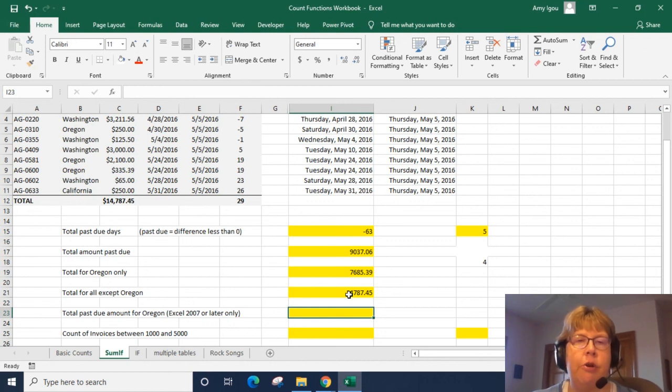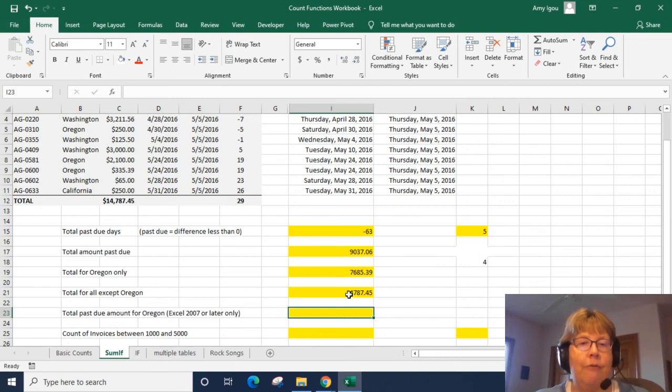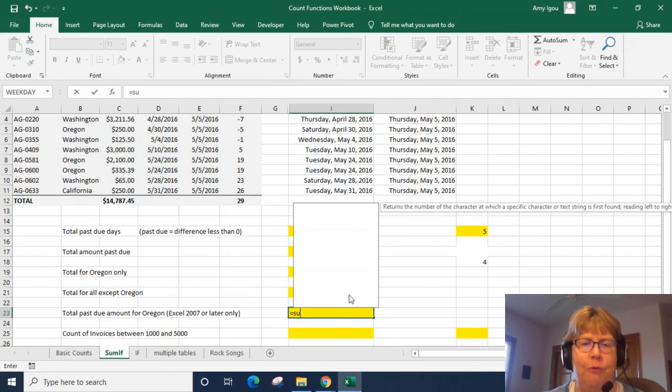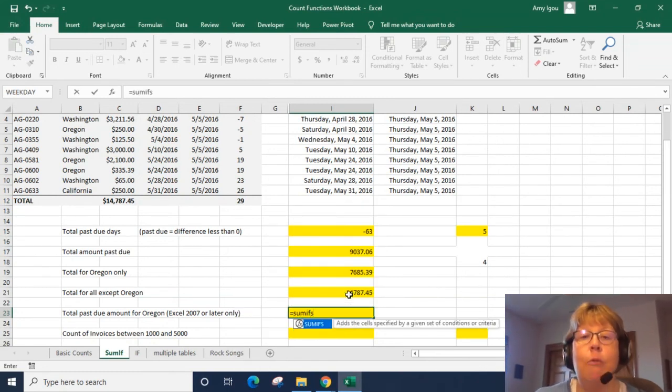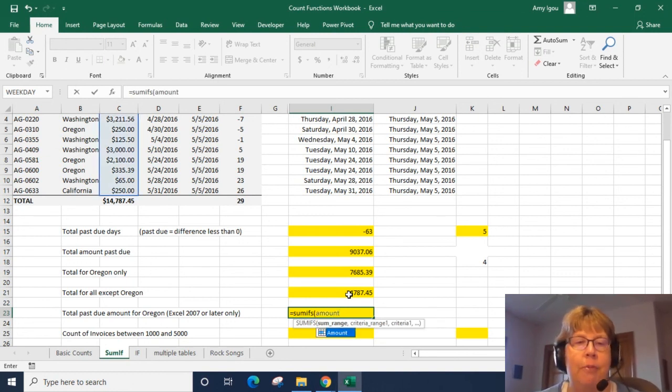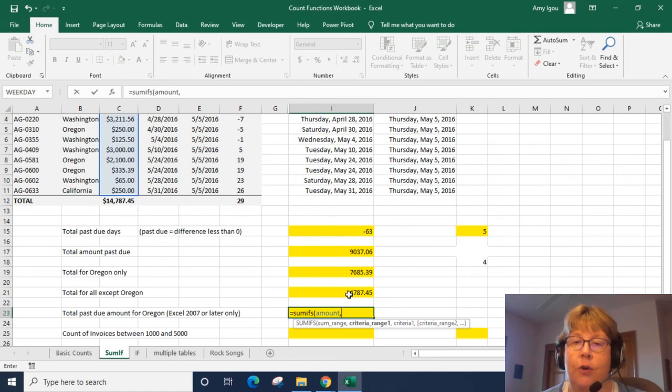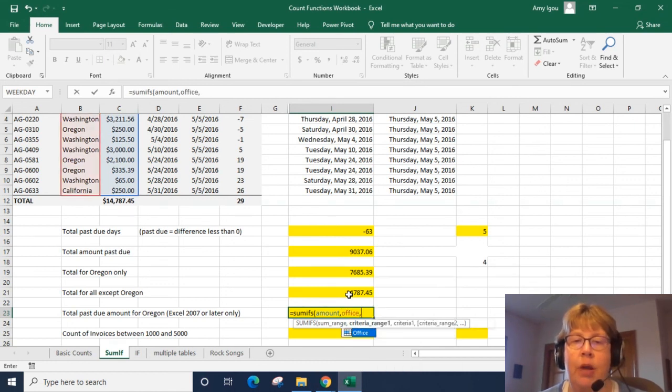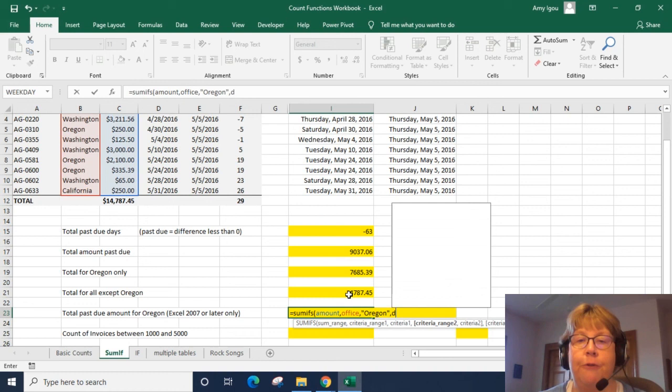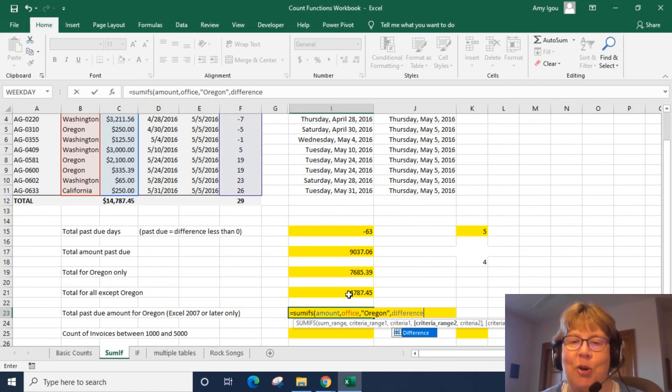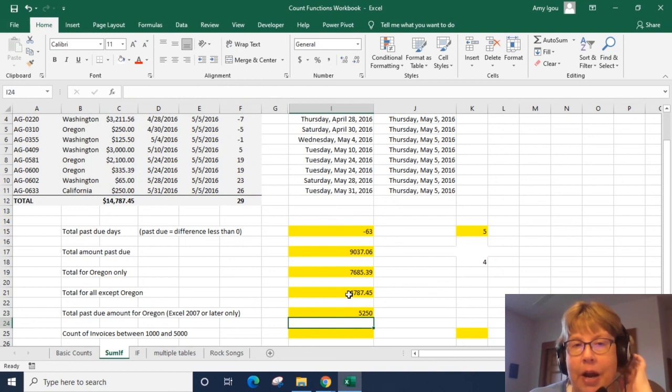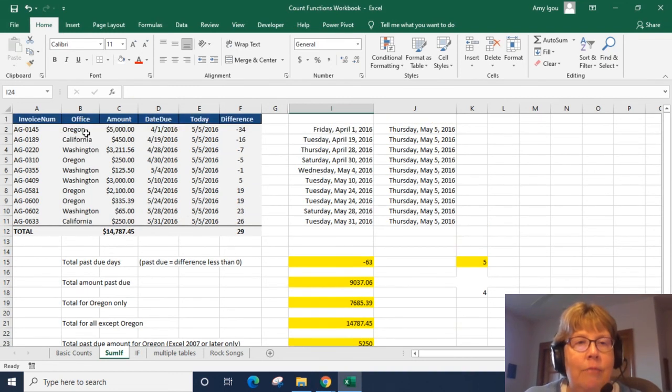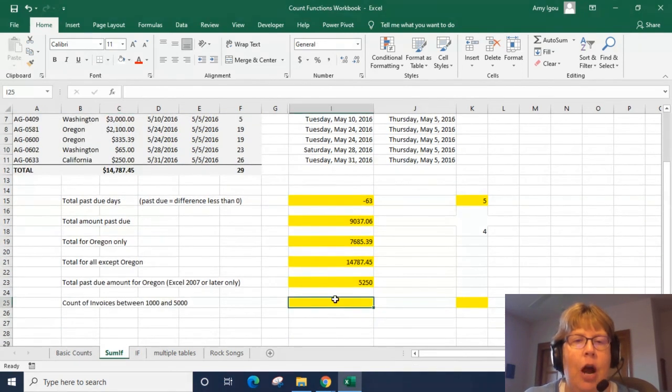All right. The next one has two criteria. We want to see if the difference is less than zero to see if it's past due as well as only those for Oregon. So let's go ahead, the SUMIF and COUNTIF will work very similar. So we want to do a SUMIFS with the S on the end and it's asking us first for what we want to add up and that will be amount. And then it's asking us for criteria one. So it's asking us first for the range. So we're going to say office and is Oregon. Then it's asking us for criterion two and that will be difference. And I am obviously having trouble typing that today, is less than zero. All right. So we have in Oregon we have two invoices past due and that equals 5250. Very good.